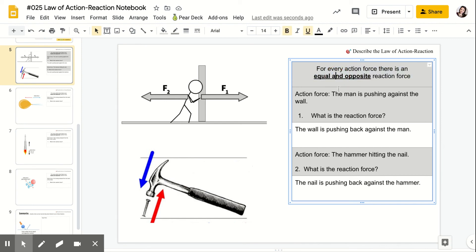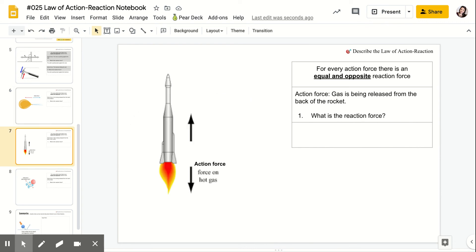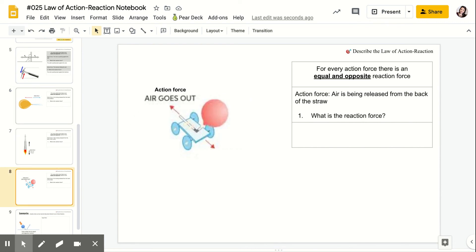So what you guys are going to do is you're going to complete slides 6, 7, and 8, and it's the same thing. What is the reaction force? You're going to read the action force. Give me the reaction force.